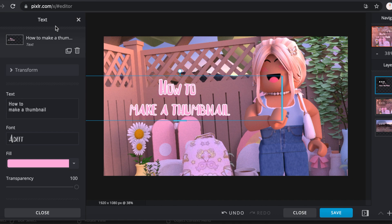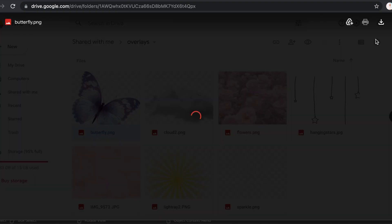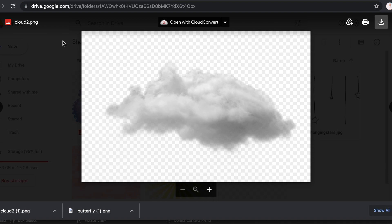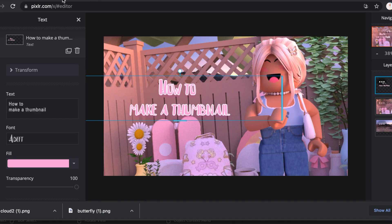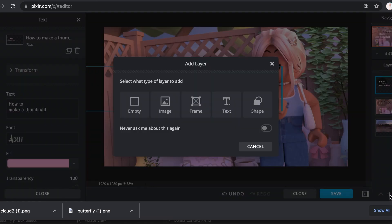I'll show you guys how to do that. I got these overlays from Truffio, so link down below to her channel. I'll leave the link down below also for these overlays. I'm just going to be saving a butterfly, so I'm just going to click on it and then I'll be saving it from there. I just saved a butterfly and a cloud, so now I'm going to go back to Pixlr and then add those in by clicking on the plus sign, doing the same exact thing I just did with the text.